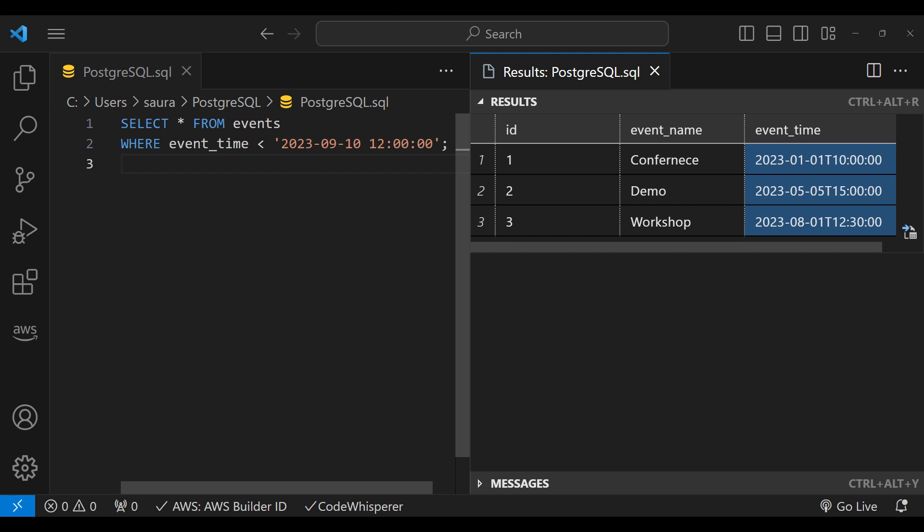Similarly, you can use different operators like greater than or equal to, less than or equal to, or not equal to, to retrieve timestamps according to your needs. You can use these operators to compare timestamps in whichever way suits your requirements.